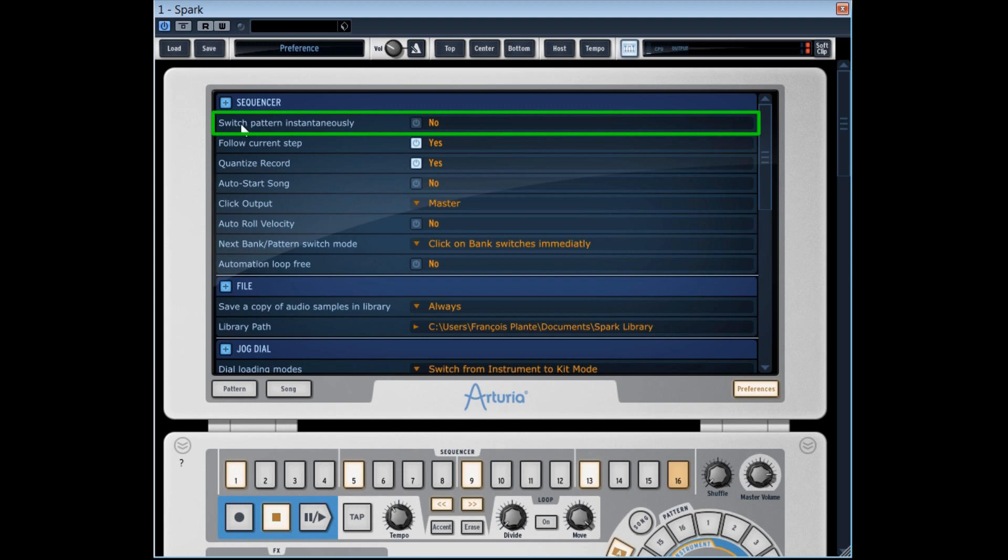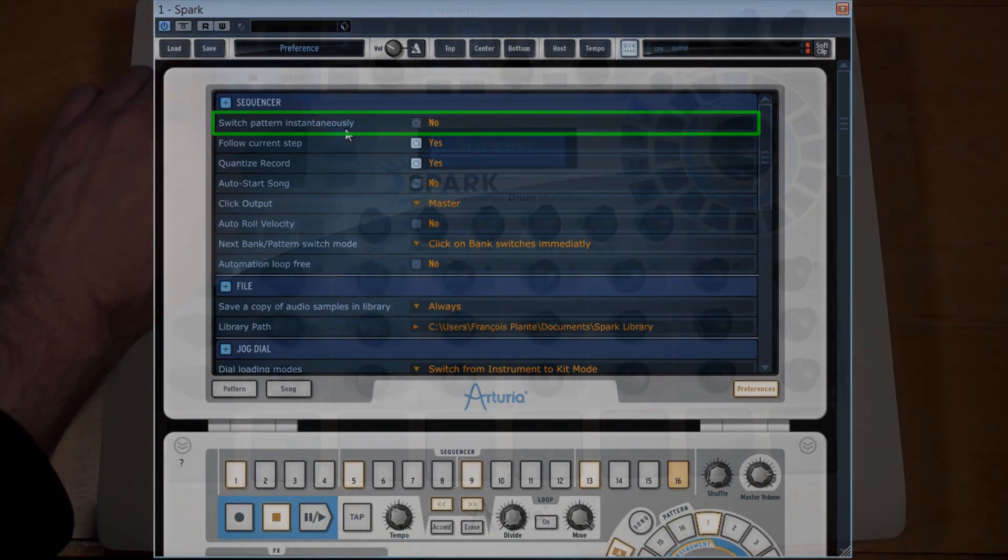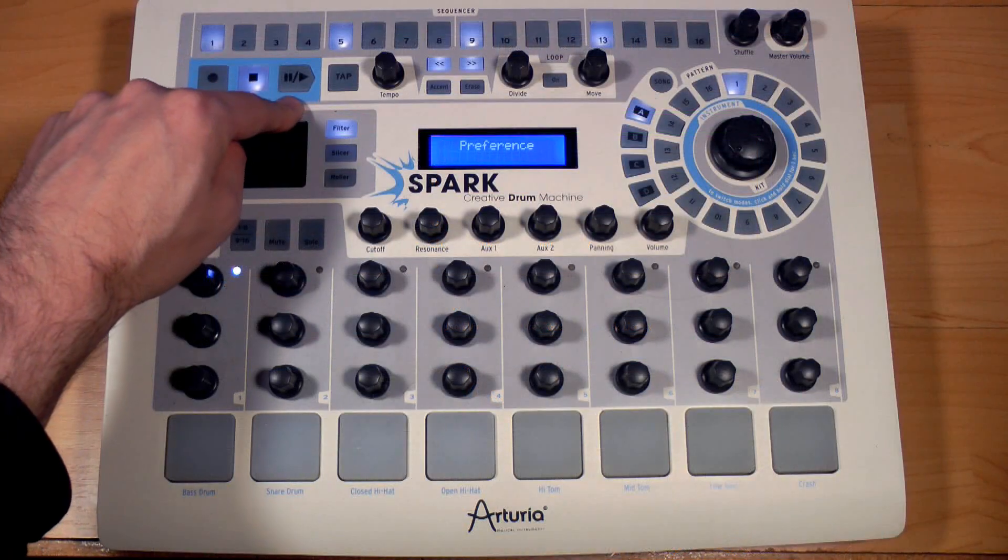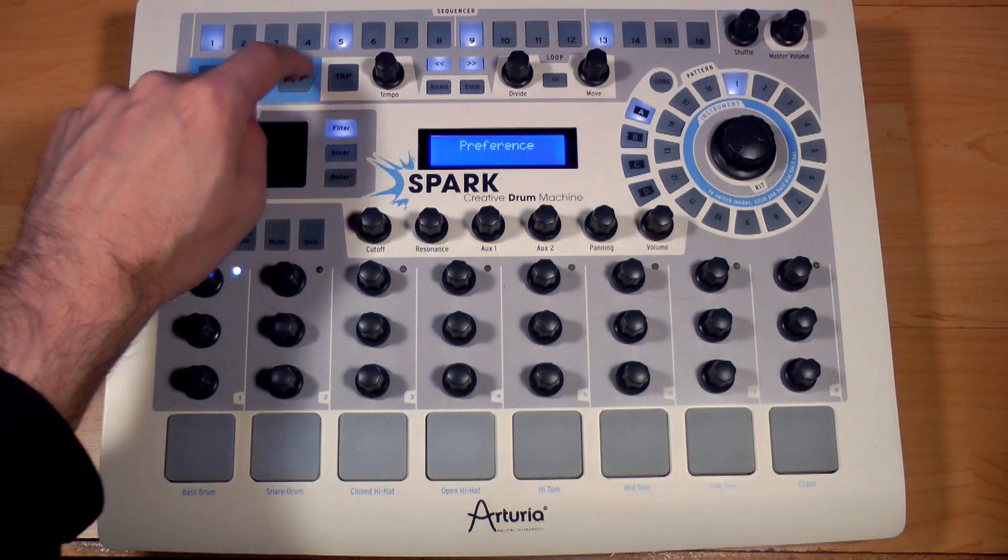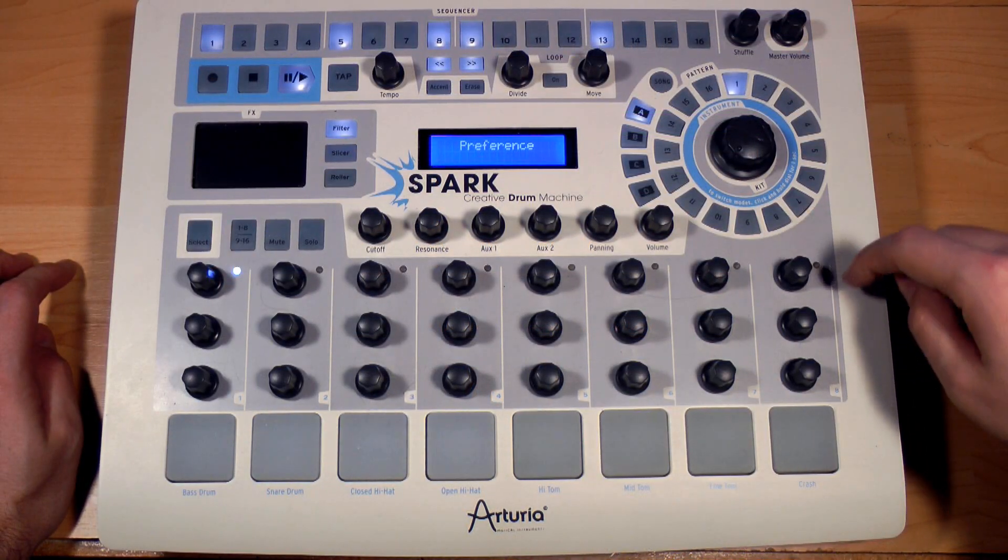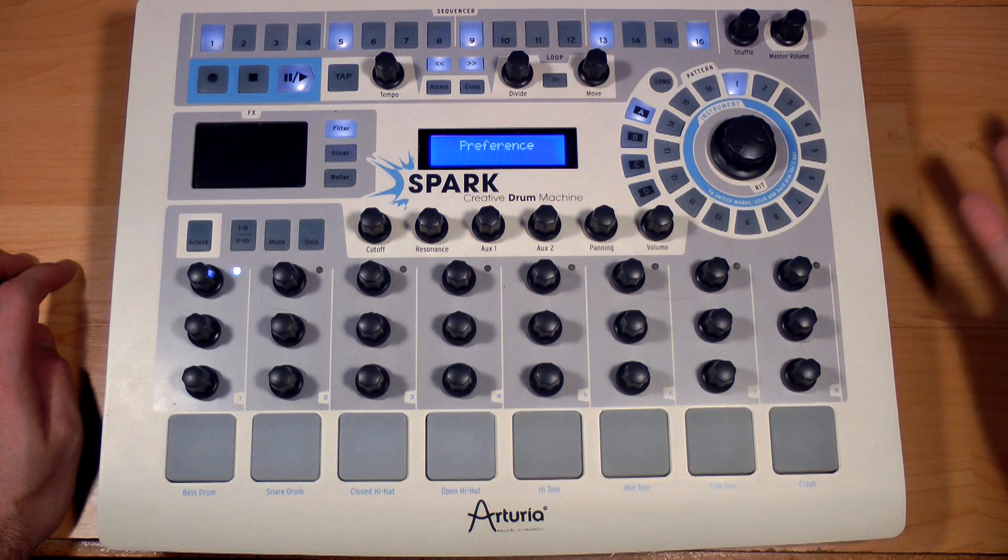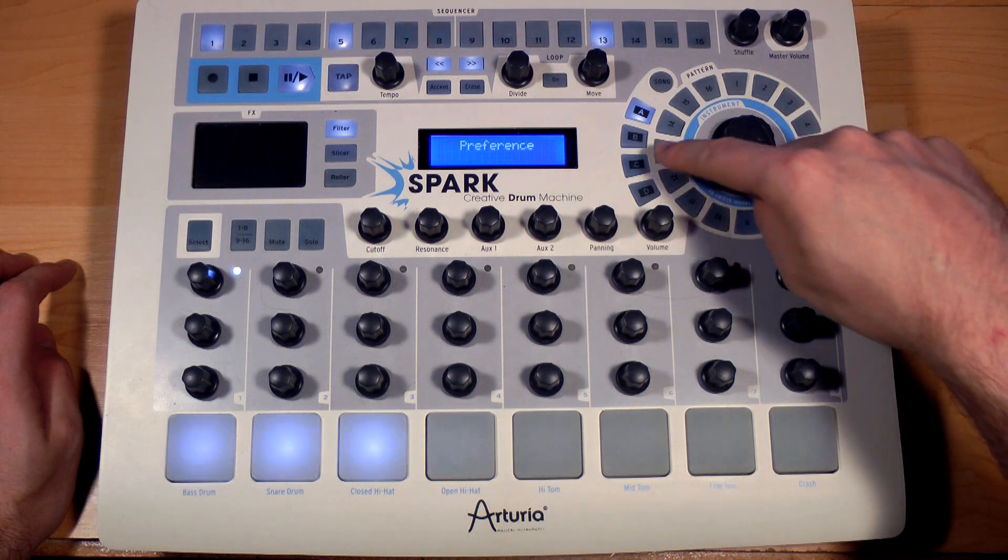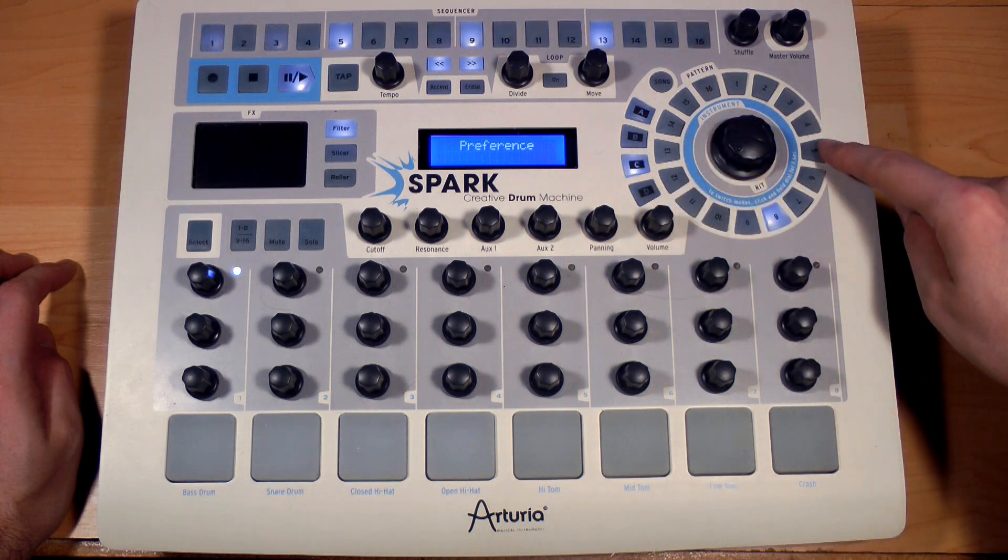Switch pattern instantaneously enables to go from one pattern to the other instantaneously. Usually, when this function is inactive, we can press on the next pattern to wait in advance, and once the pattern in progress has completed its cycle, it changes on the other pattern.